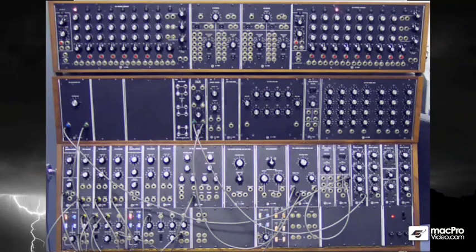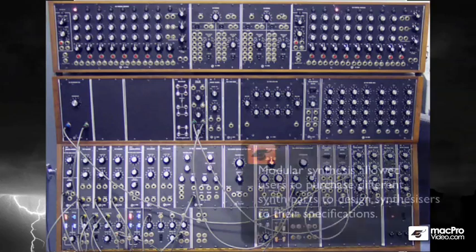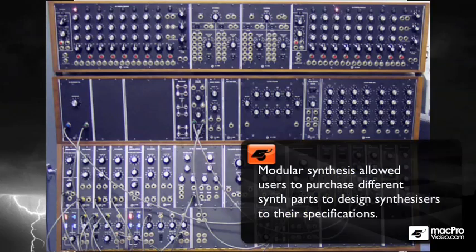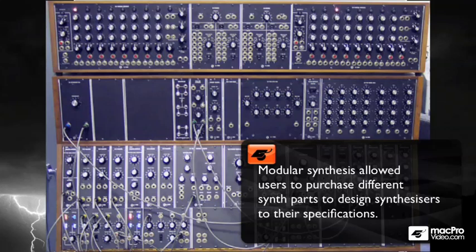Back in the day, you didn't necessarily buy one modular synthesizer. You bought pieces upon pieces of a synthesizer and used all of the pieces in conjunction to make one sound. What made this so cool is that if you decided you wanted more than one LFO in your sound, you could just go buy one.